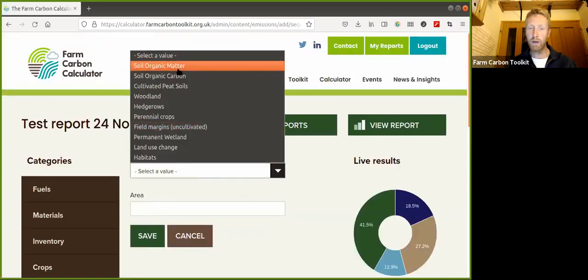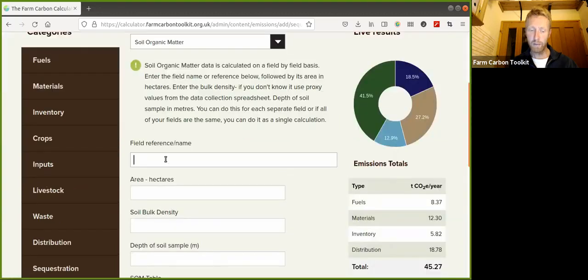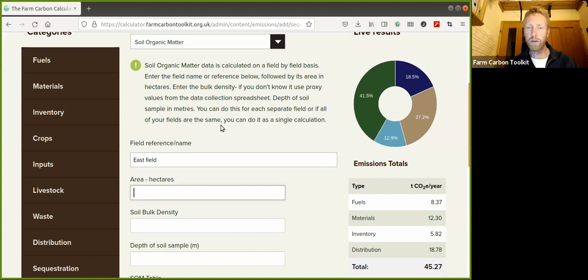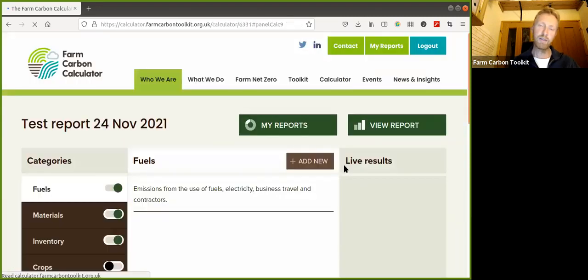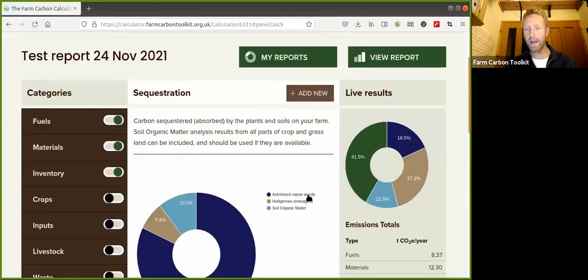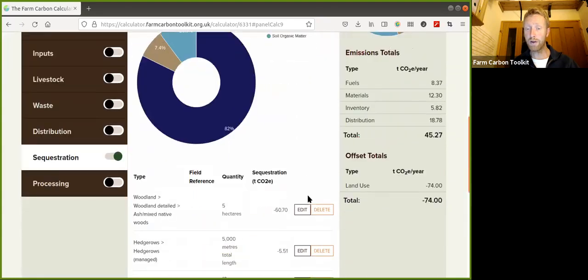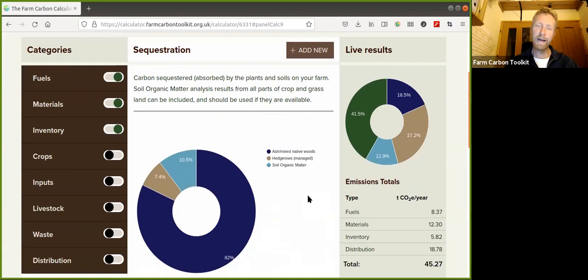You can now go back and enter more data for other fields by simply going into the Add New function again, selecting soil organic matter, and entering data for East Field, then carrying on through different fields. All this data will be stored on your sequestration page, so once you've populated it, you only have to add new data each time - for example, for a new year. I hope that's been helpful in understanding the soil organic matter section and the impact it has on your business and the sequestration rate on your farm.